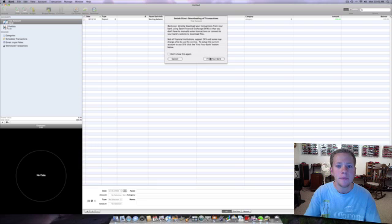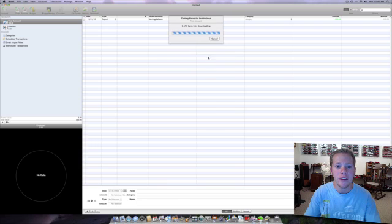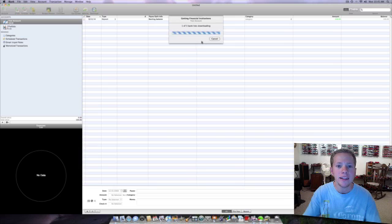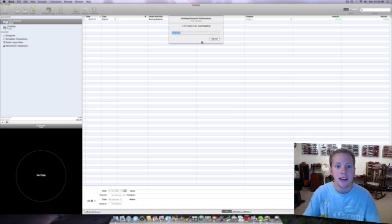But you click on find your bank and it'll go through this and it has, I'm not sure how many banks it has on its list, over 300 I think.